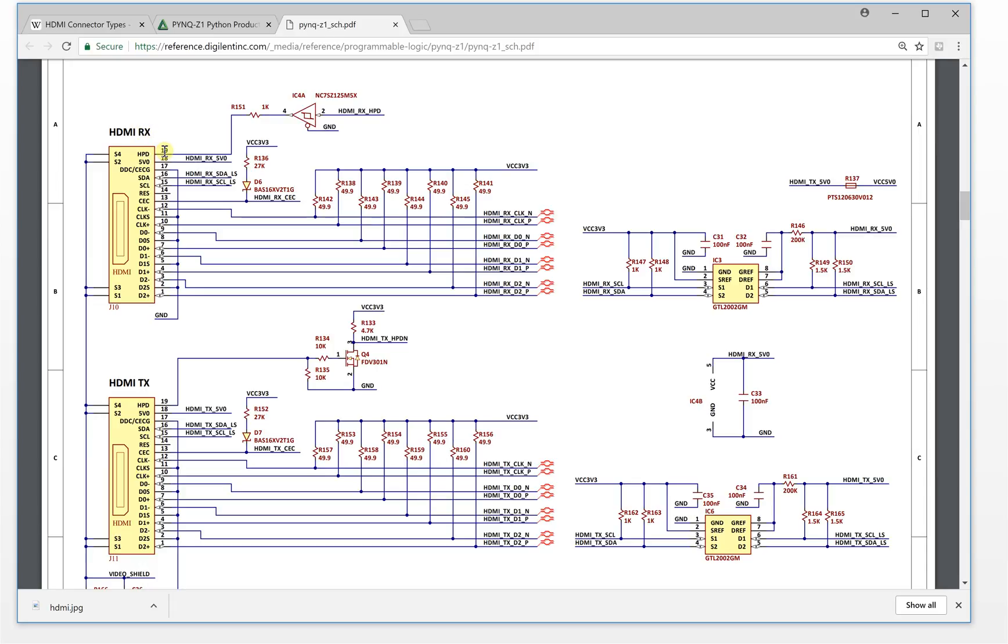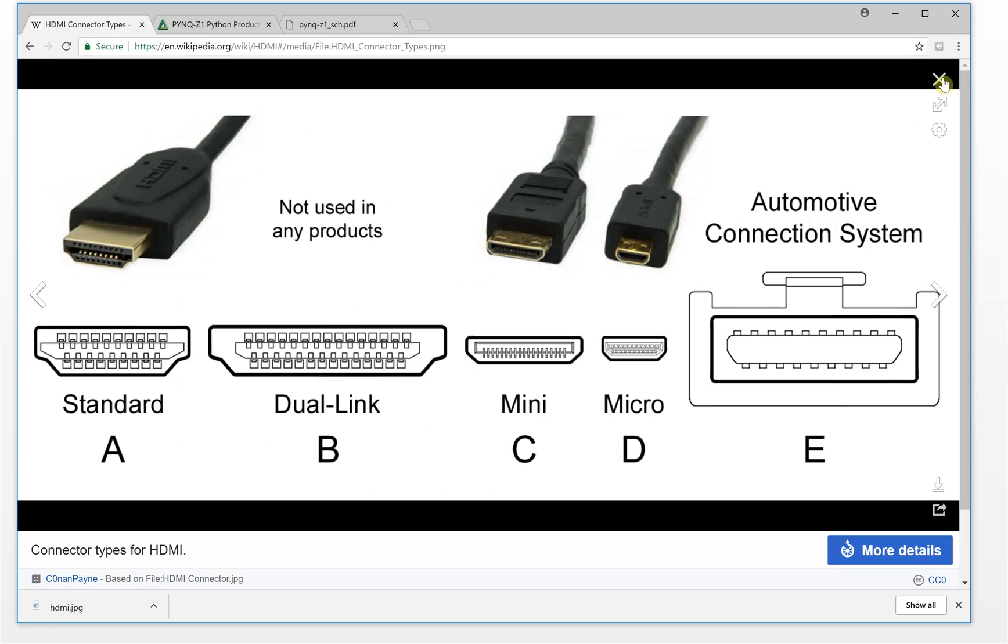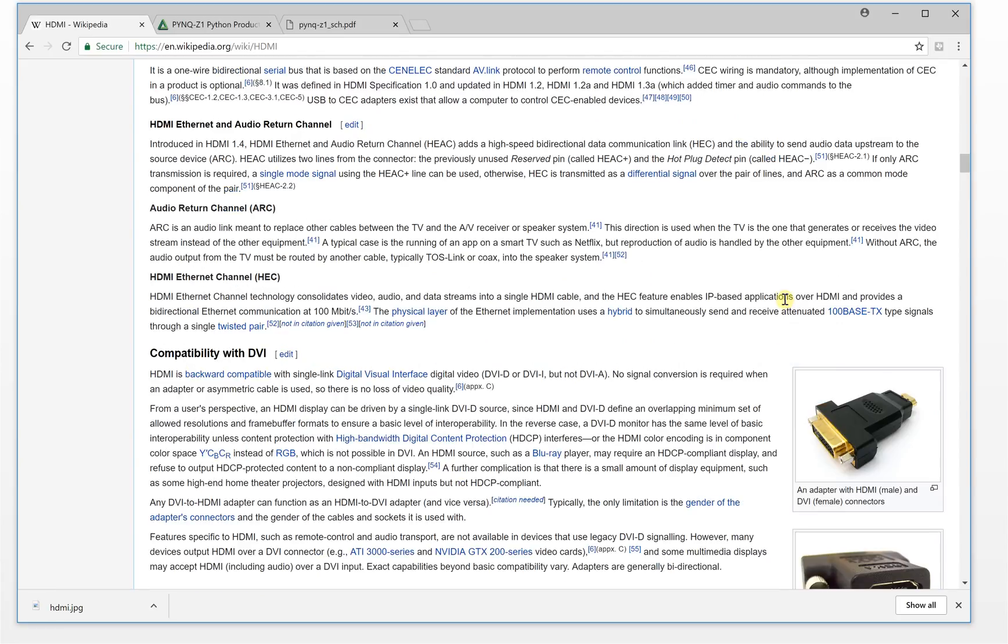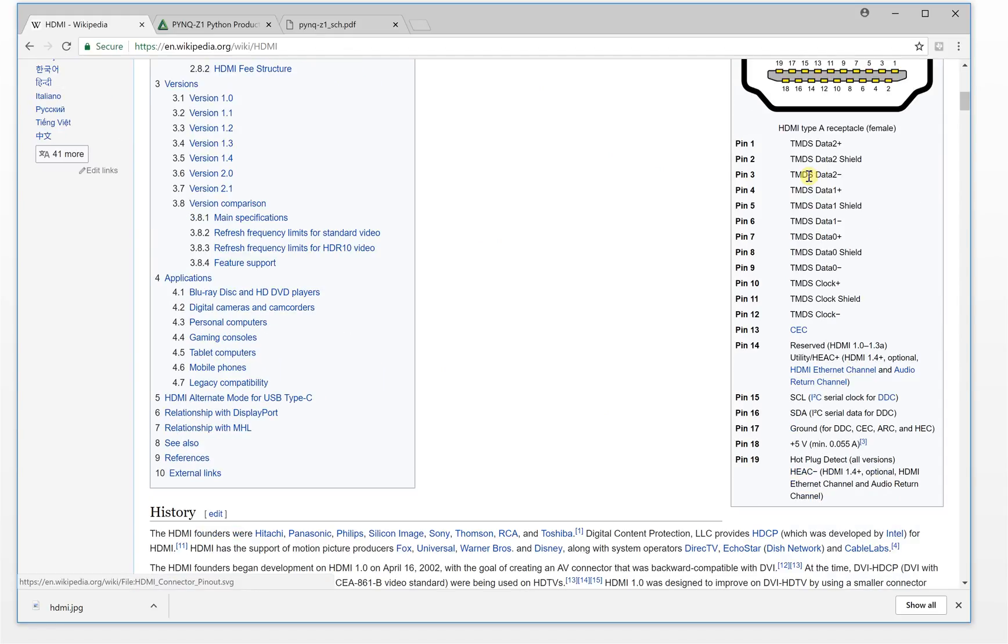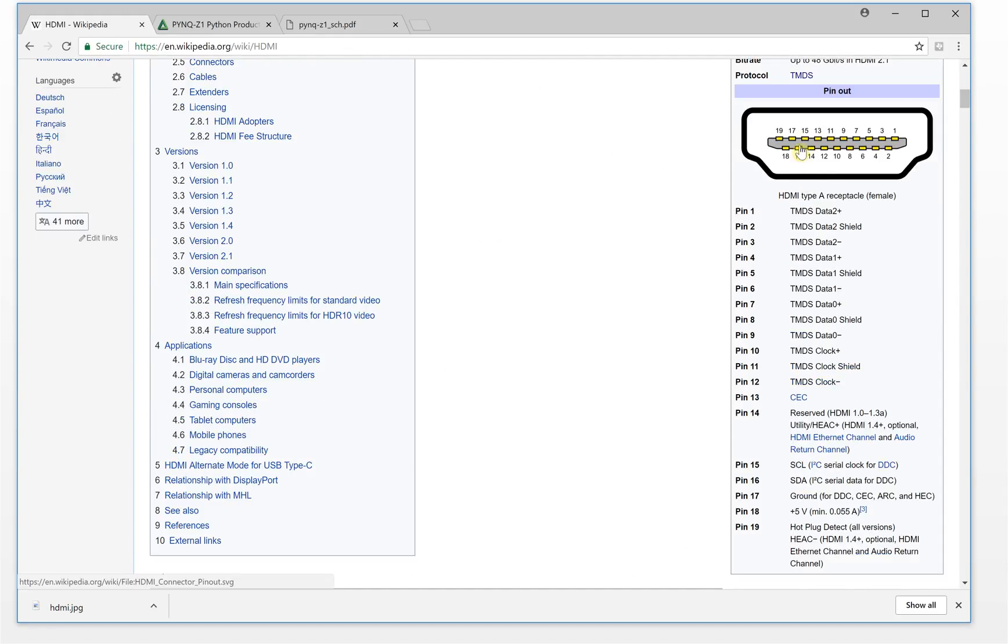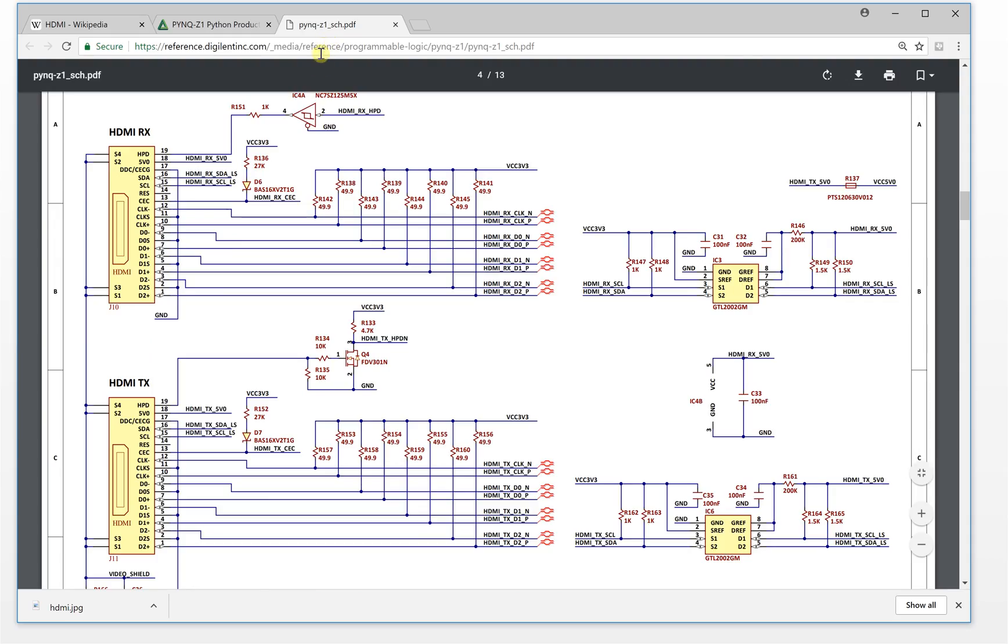On page four you will see the HDMI interface schematic. For each HDMI interface there are 19 pins from 1 to 19. Let's go back to the wiki. You can get every pin definition here. This is standard A, the pin out, this is pin definition for each one, this is type A. This is a very detailed description about the HDMI interface.